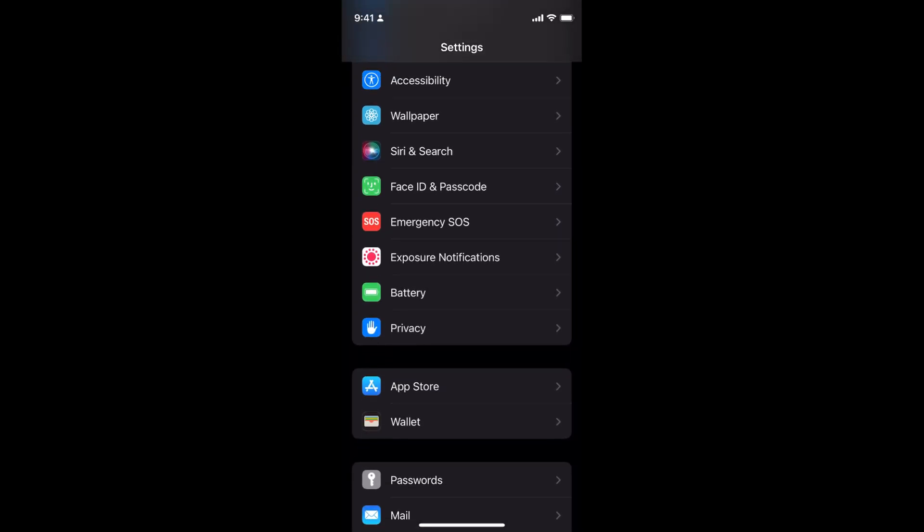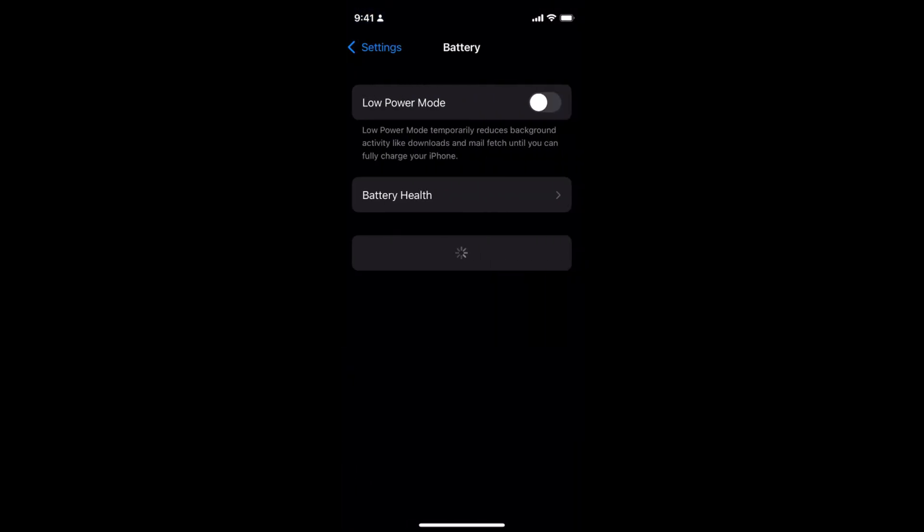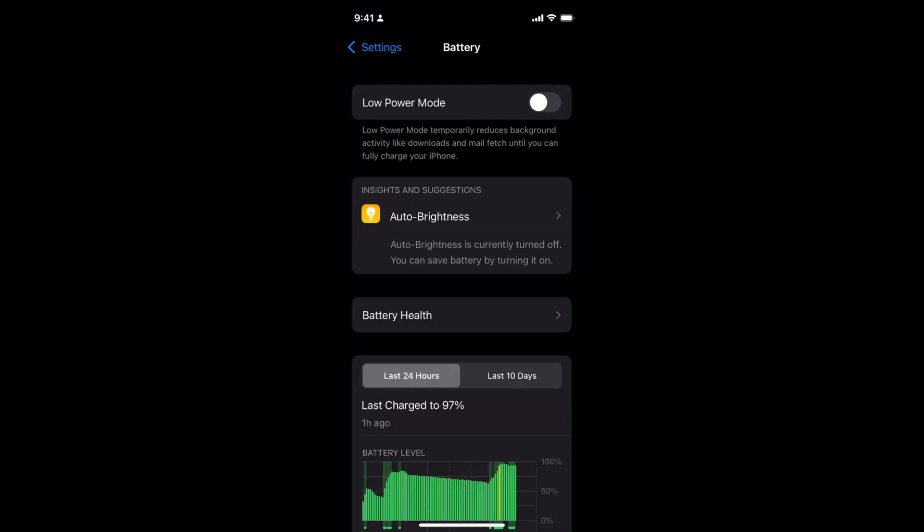To turn off Low Power Mode, go to Battery and make sure that Low Power Mode is turned off.